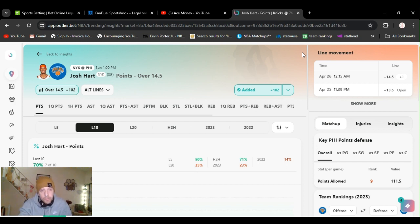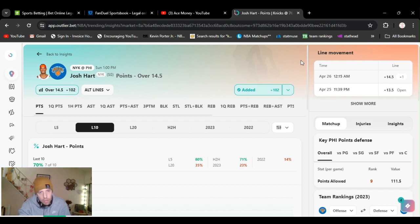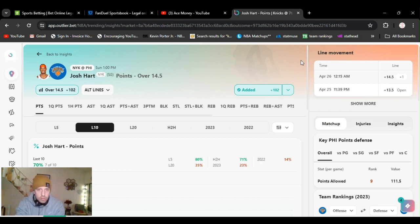Taking it either way. If it wasn't plus money, it's probably going to get bumped up. It's already moved from 13.5 to 14.5. So get it up and get on it while you can. Josh Hart over 14.5 points.